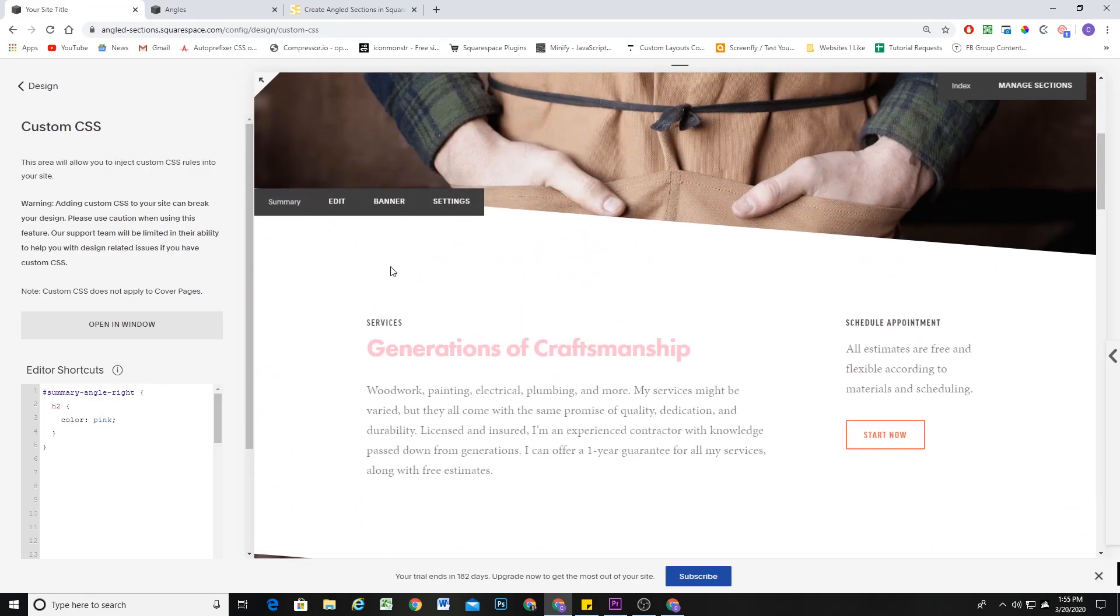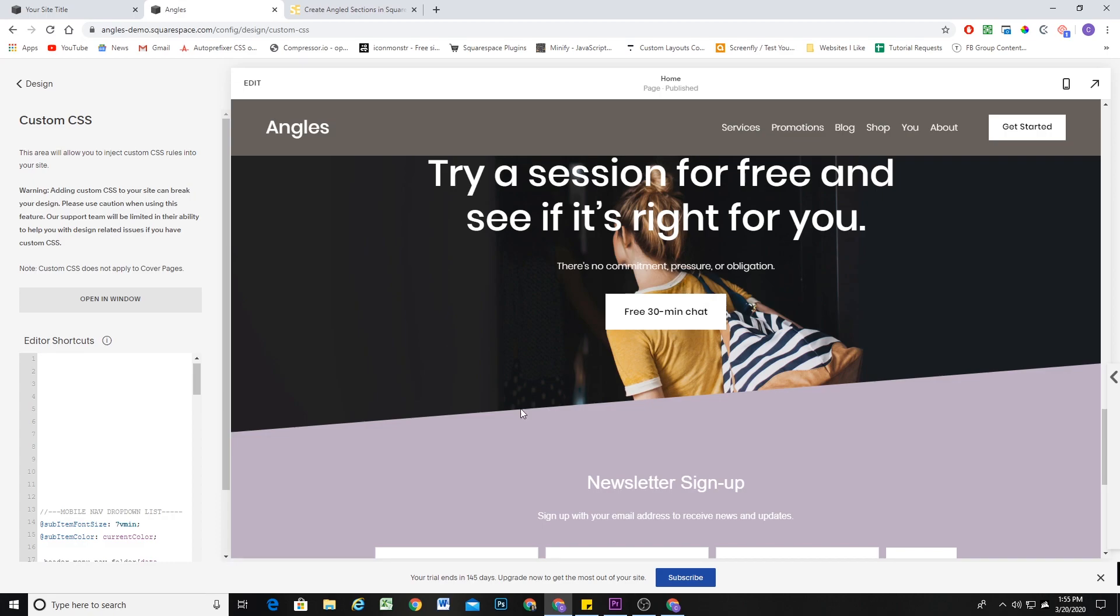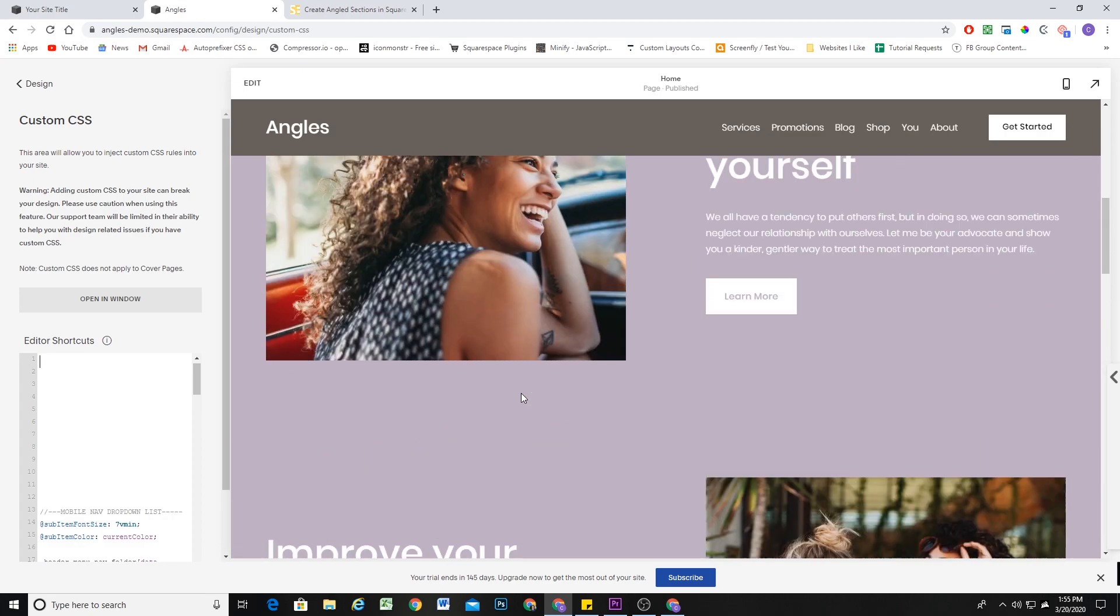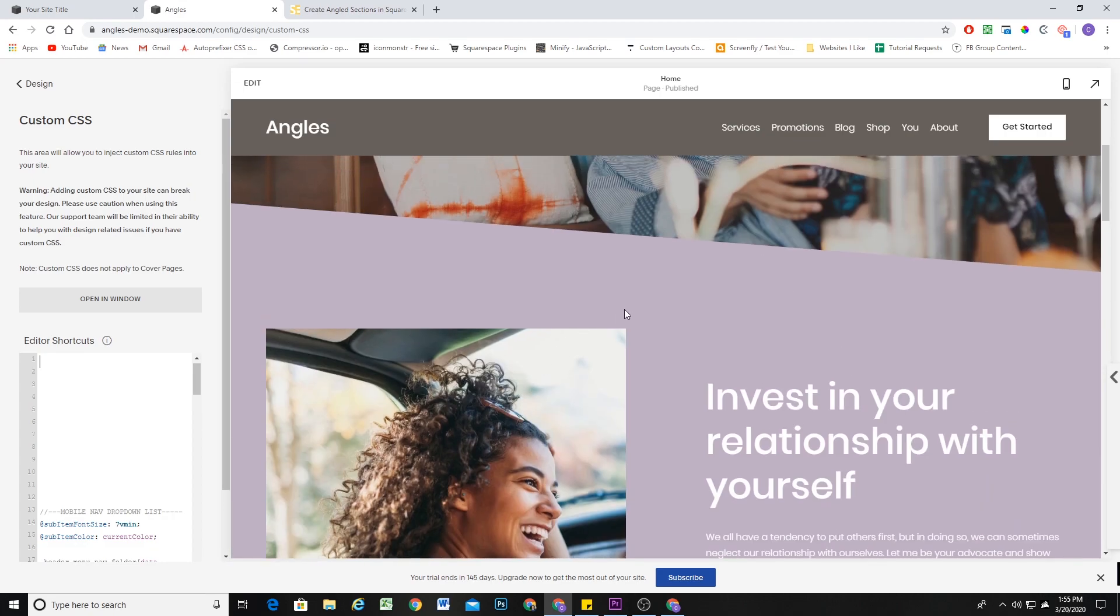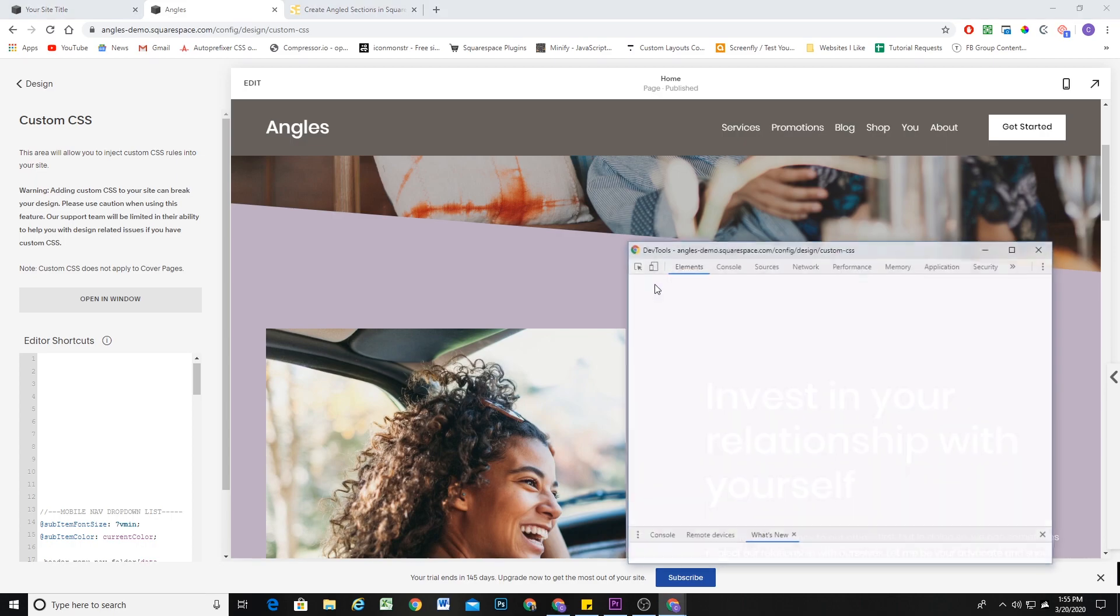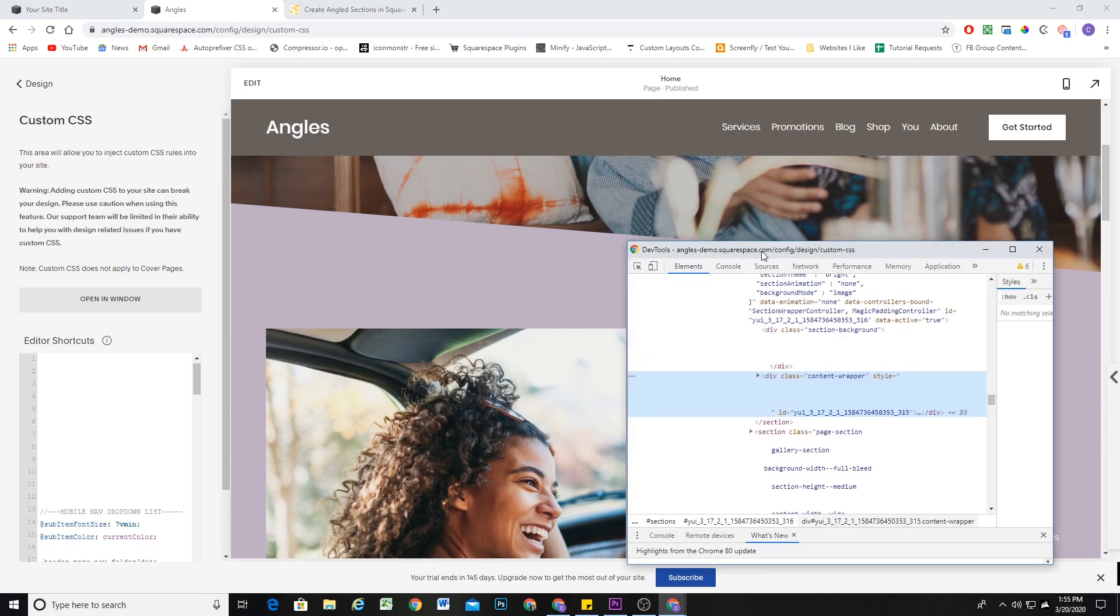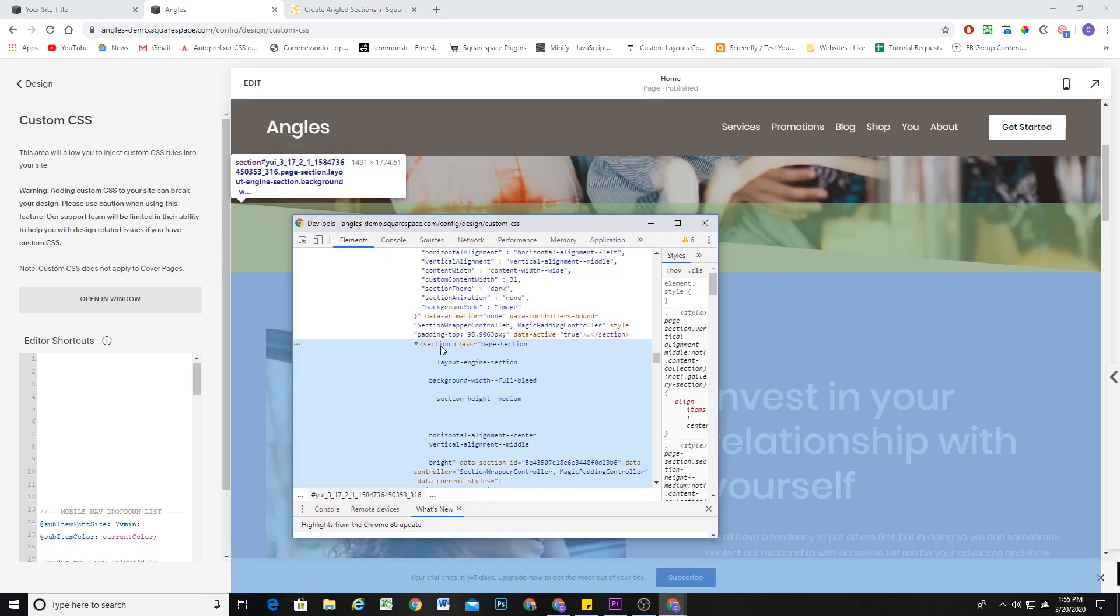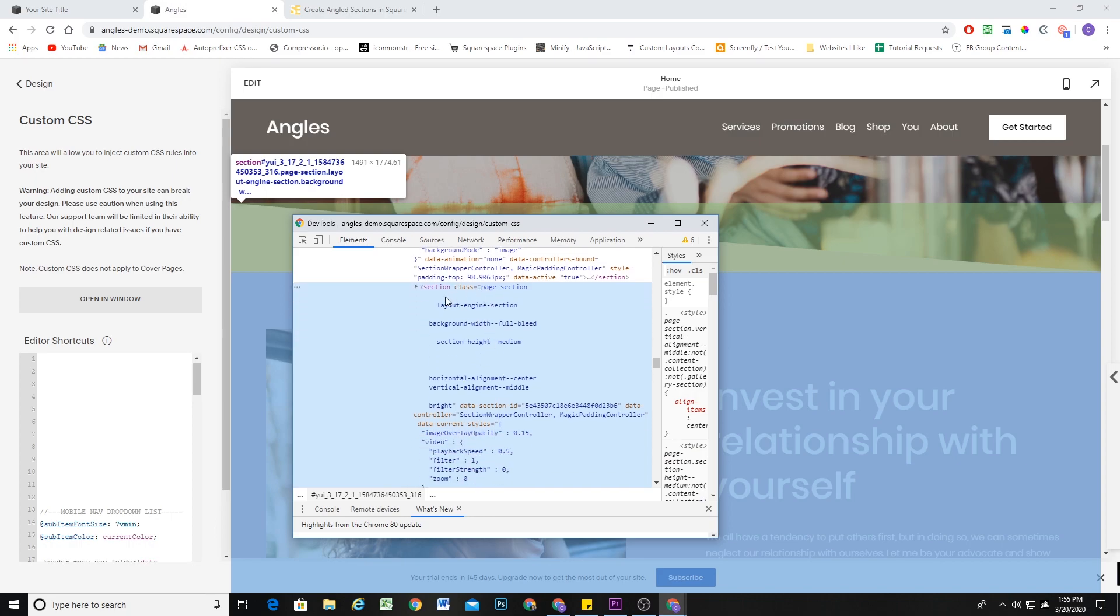So in 7.1, if we right-click on a section that we want to change and click inspect, we'll be able to see that we no longer have a section ID. So we need a different unique identifier to limit the scope of our CSS to a single section.